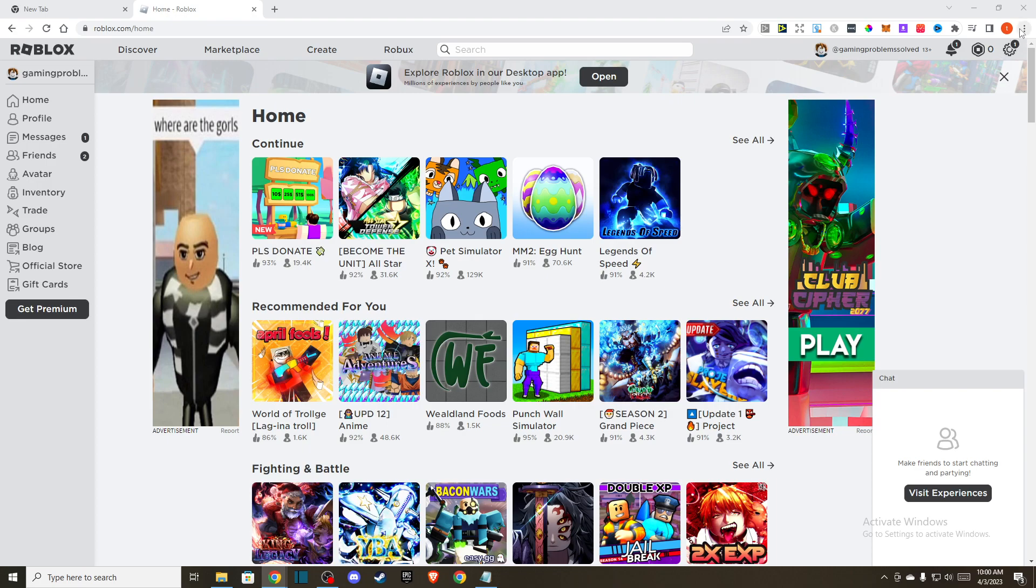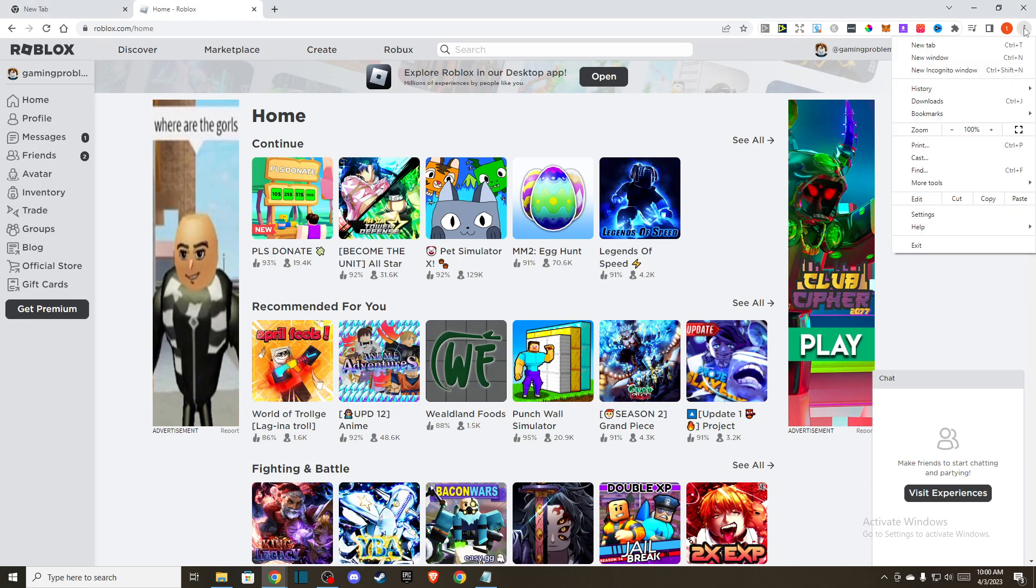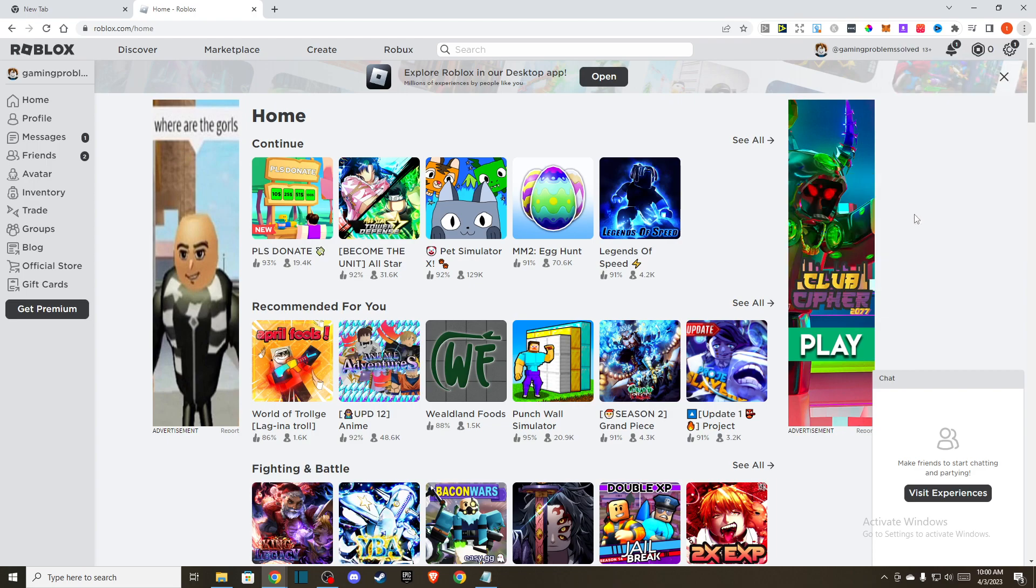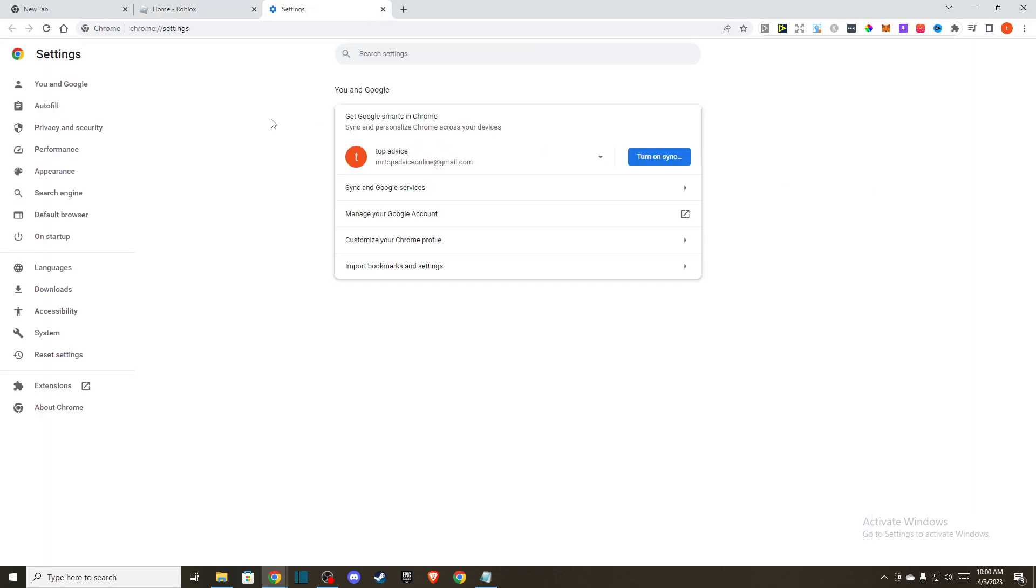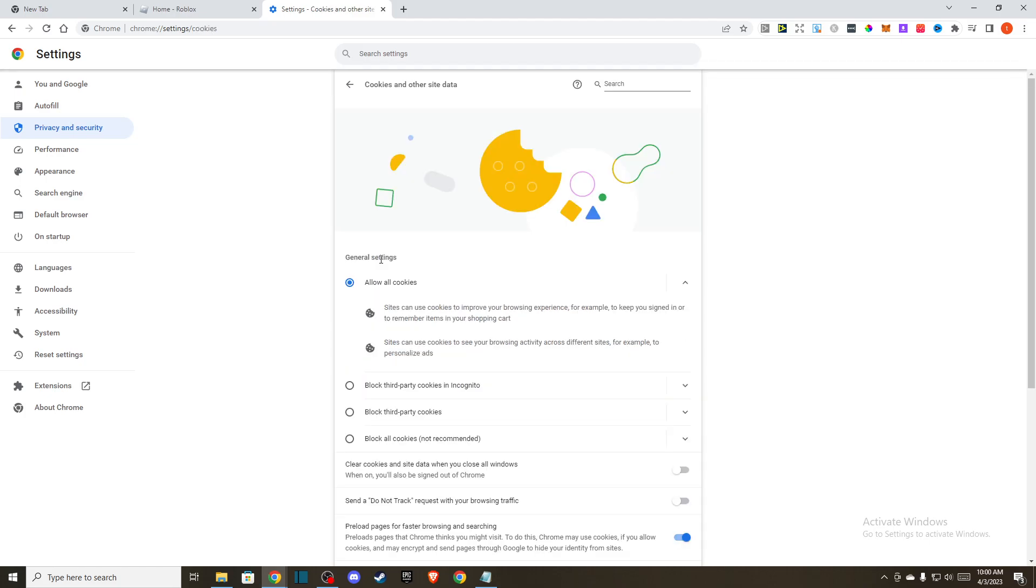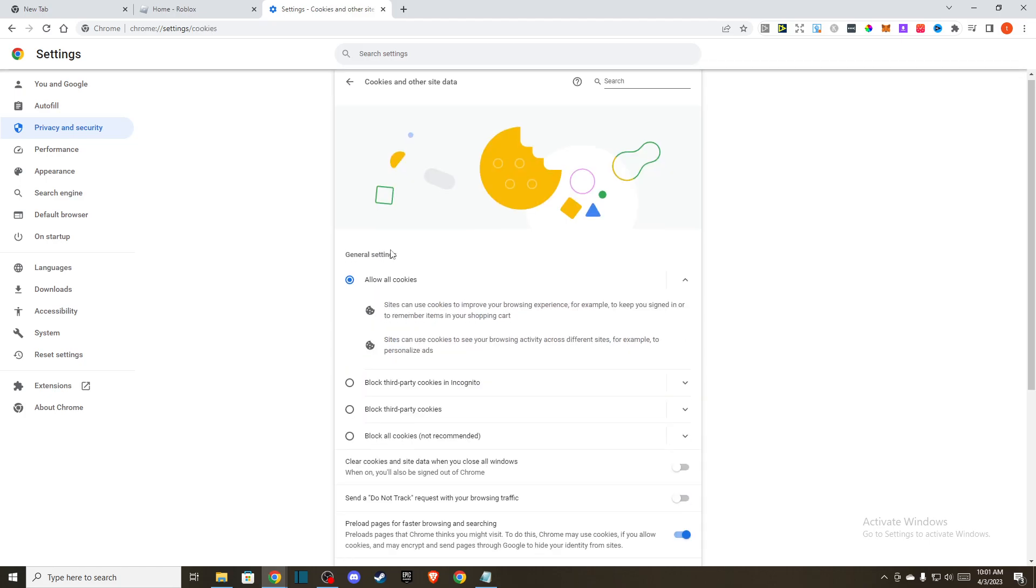Press on these three little dots here and then go to settings. Once you're here, go to privacy and security, and then go to cookies and other site data.